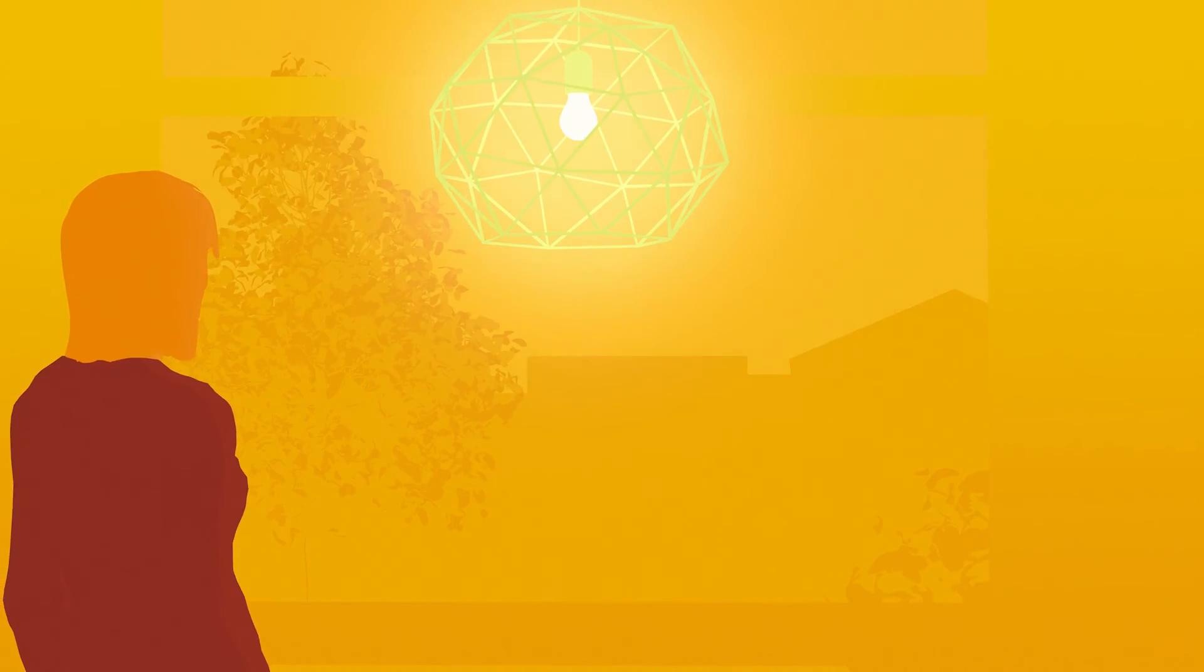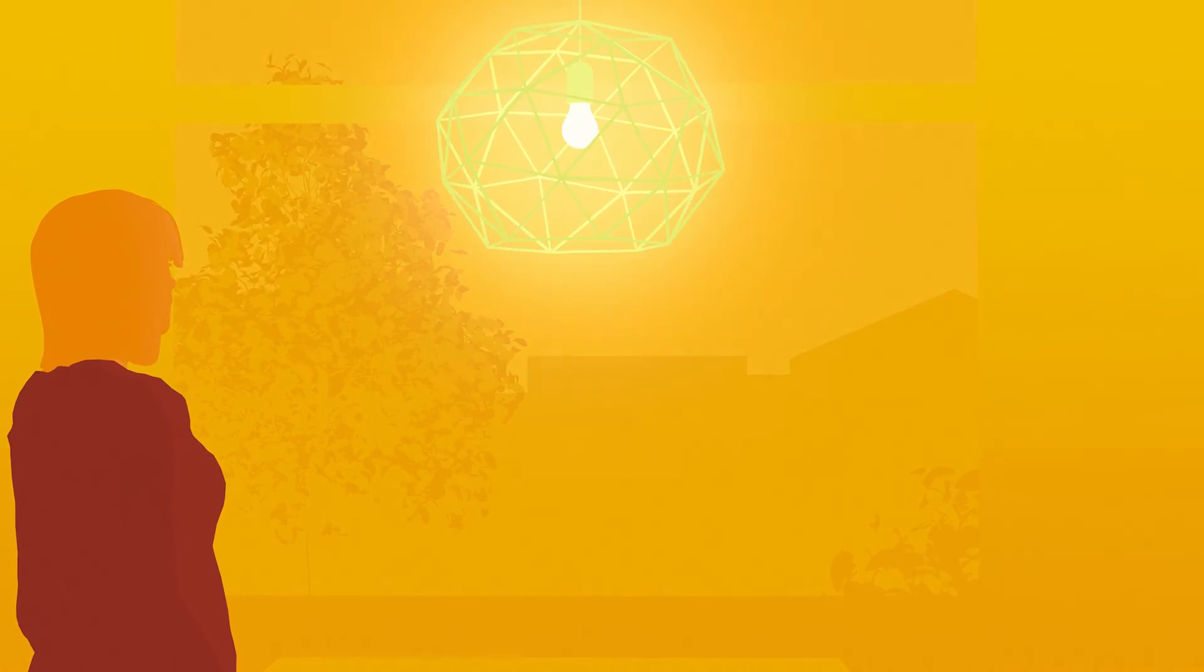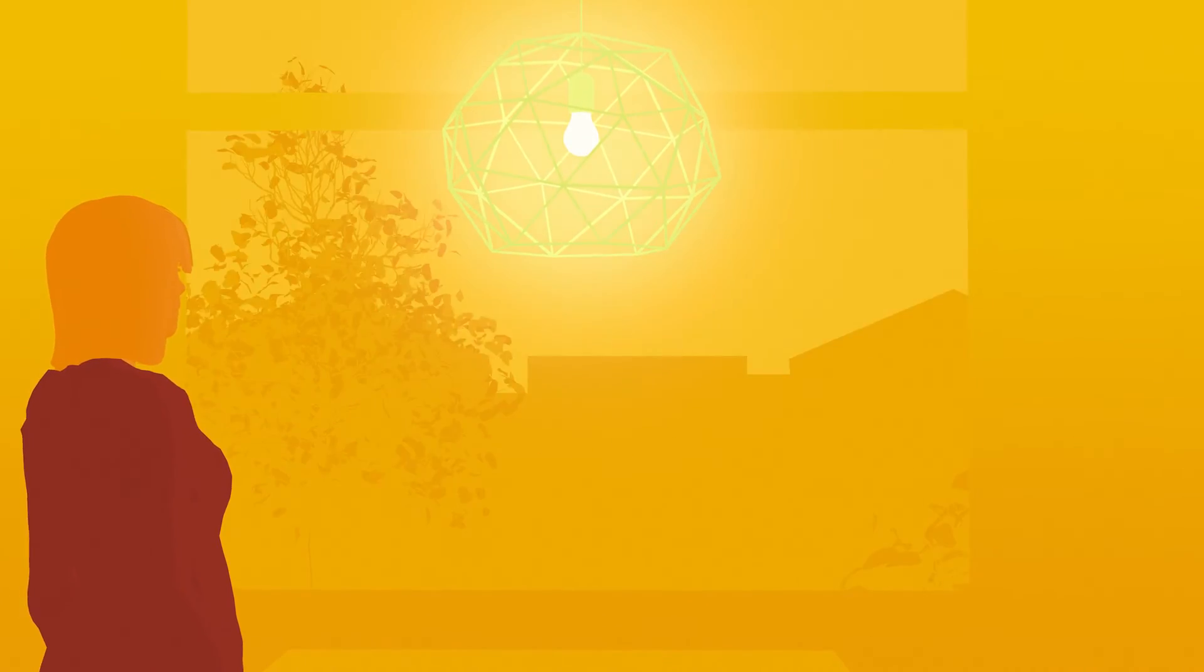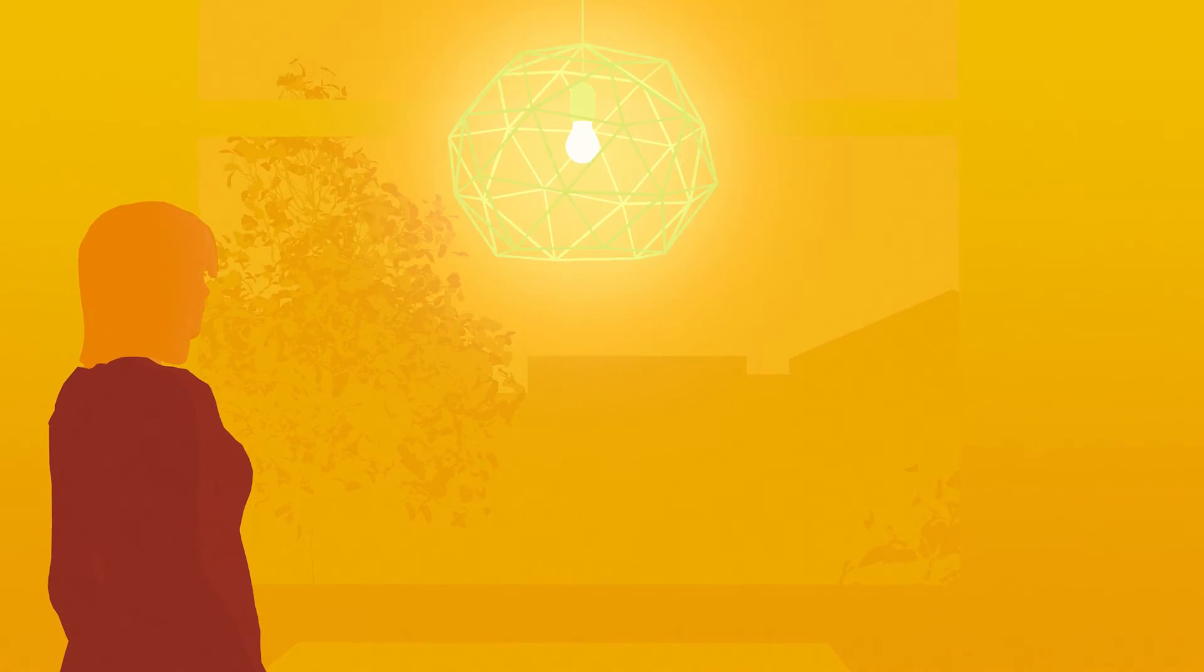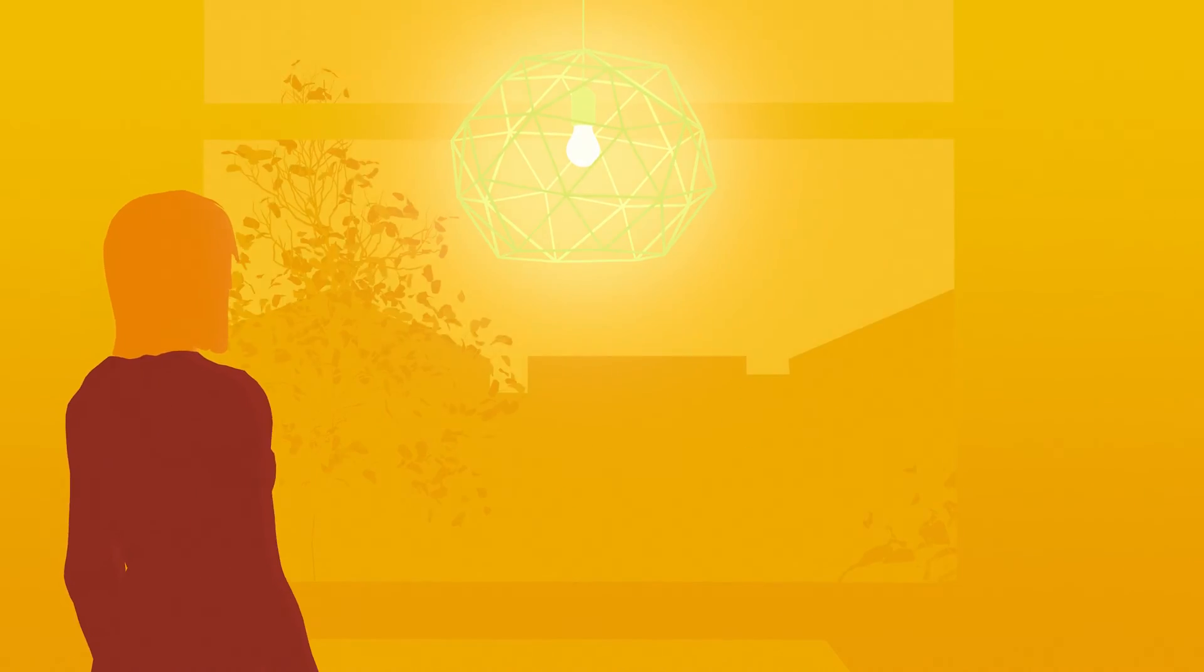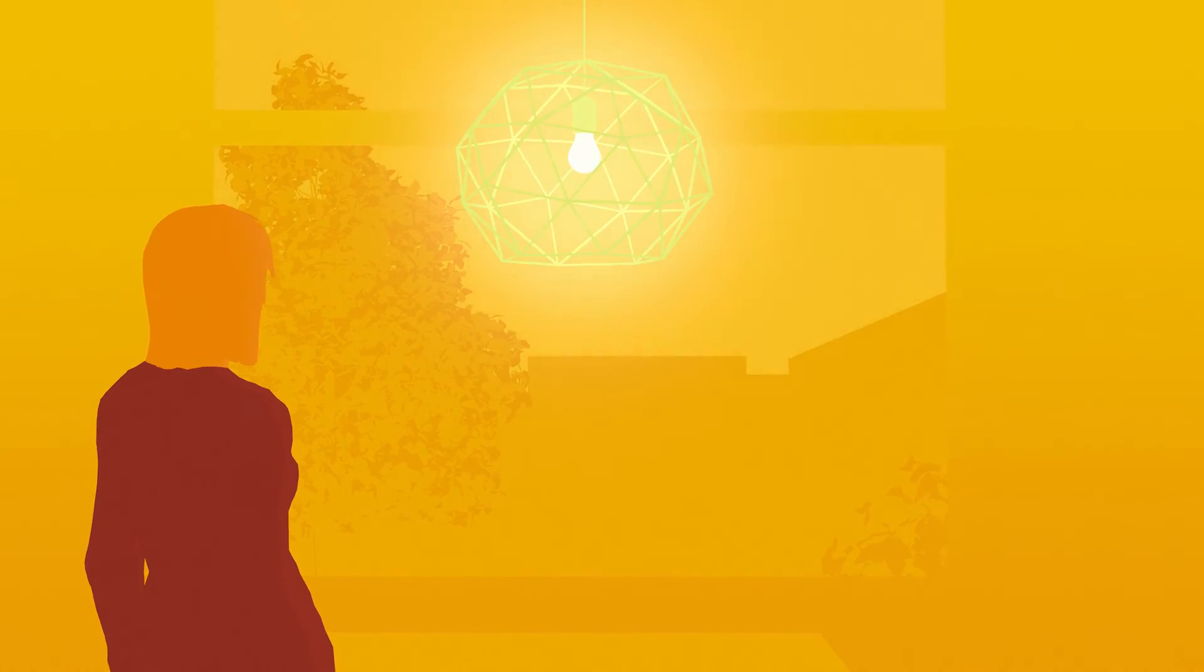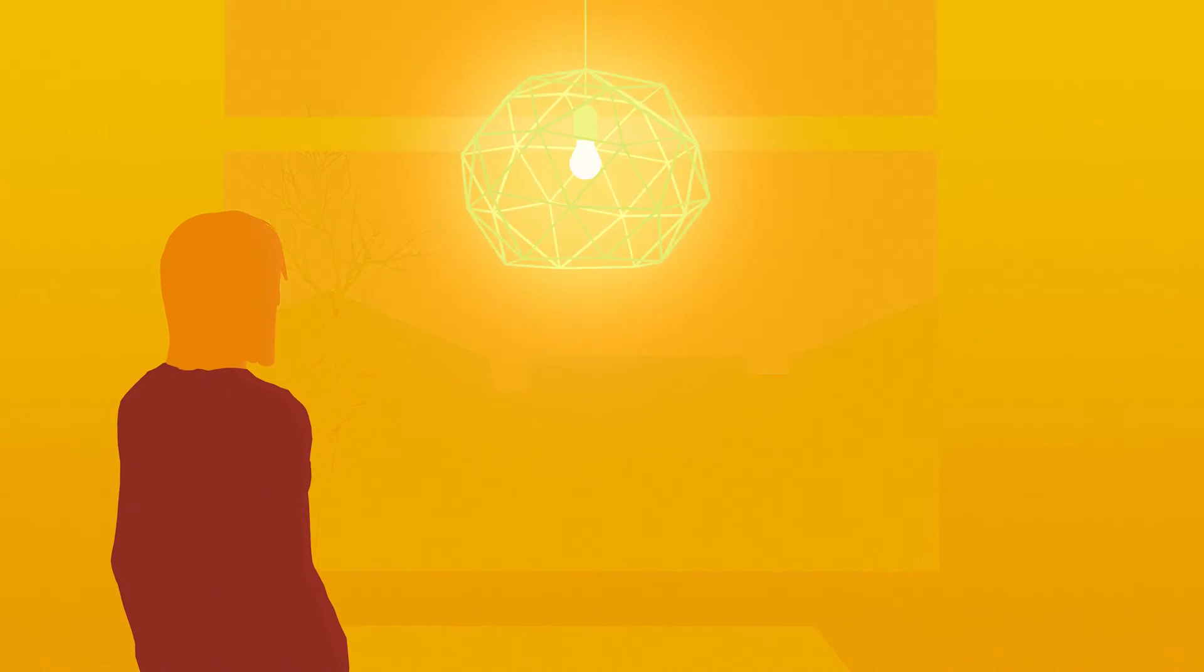LED bulbs last up to 15 years. That's 15 times longer than traditional light bulbs, giving you years of lighting pleasure without the hassle of replacing bulbs in hard to reach places.